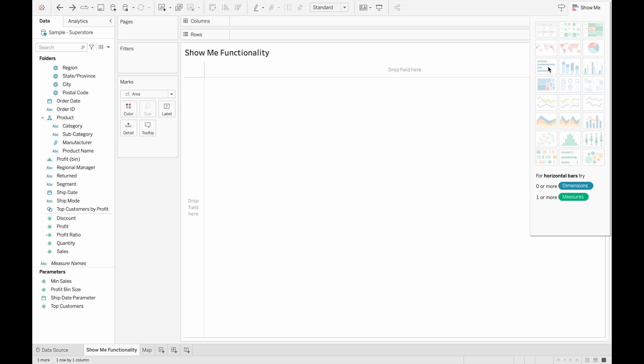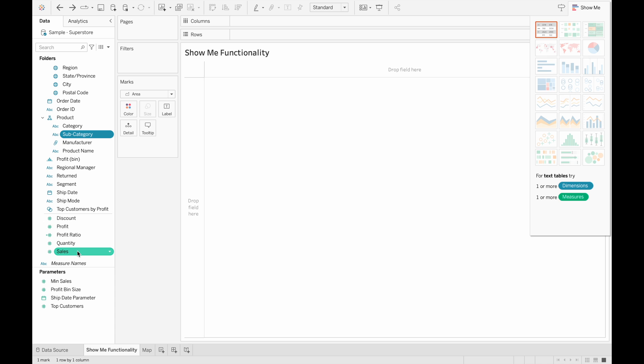For example, if we hover above horizontal bars, we can see that we need zero or more dimensions or one or more measure. And to create any type of visualization, all you have to do is select the fields that you want to work with in your data.